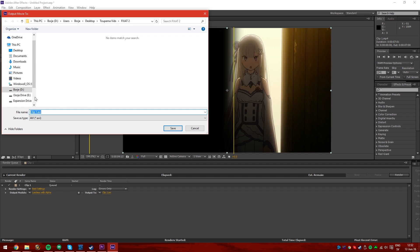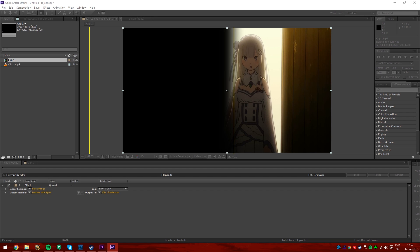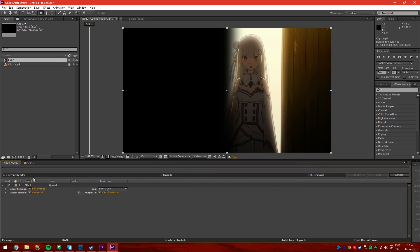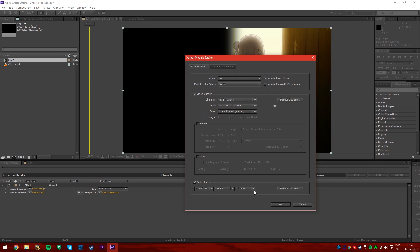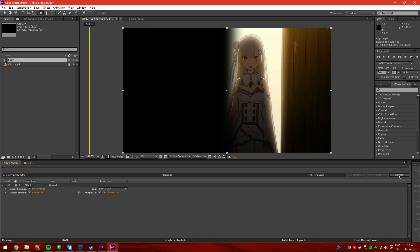I'll get it into the same folder — Clip1.avi, lossless. And make sure that if you want the audio with it, enable the audio output down here, just click on the checkbox. Make sure the audio output is checked so the audio will get rendered as well. And then render.